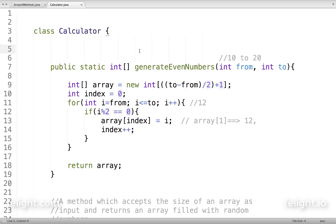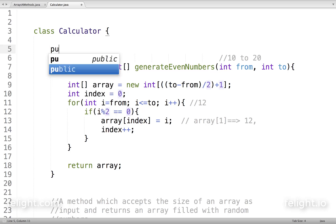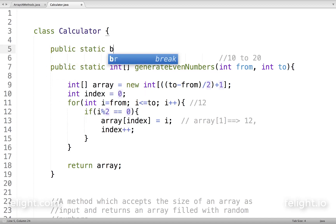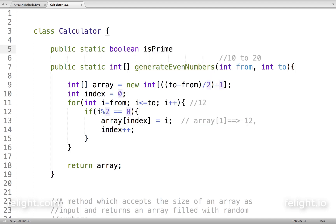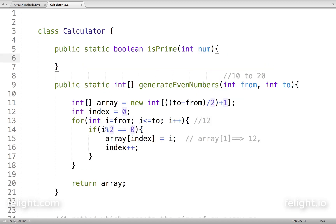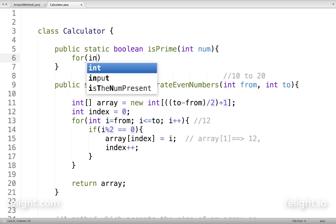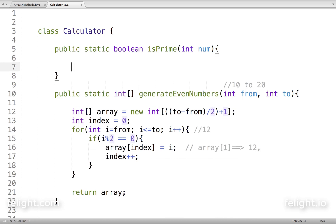In this program, I want to write a method which will check whether a number is prime or not. So I'll say public static boolean isPrime, with int num as parameter. A simple logic: we'll try to divide this number from two up to that number. If it is divisible, then obviously it is not a prime number. Let me use a for loop.